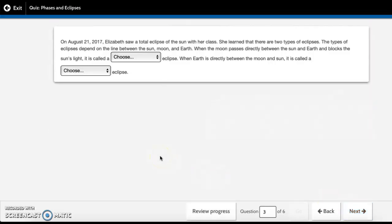On August 21st, 2017, Elizabeth saw a total eclipse of the sun with her class. She learned that there are two types of eclipses. The types of eclipses depend on the line between the sun, moon, and Earth. When the moon passes directly between the sun and Earth and blocks the sun's light, it's called a...